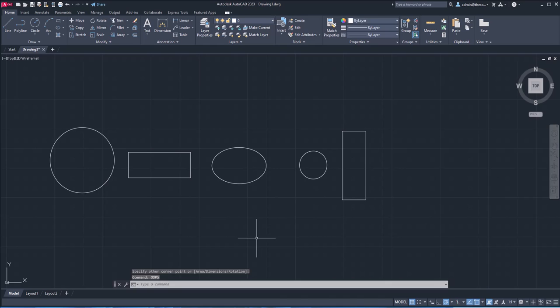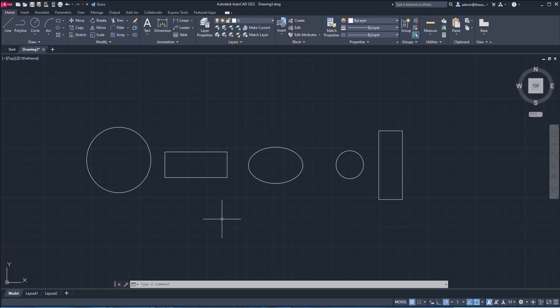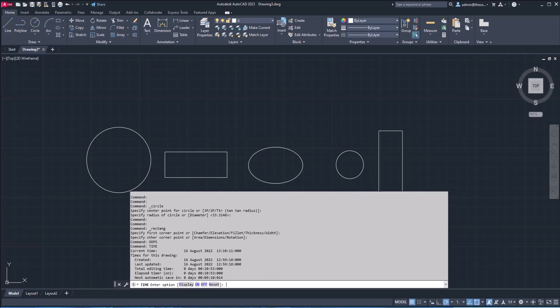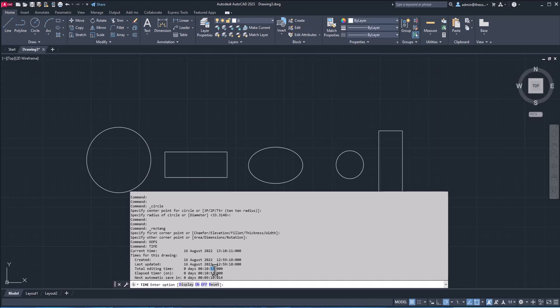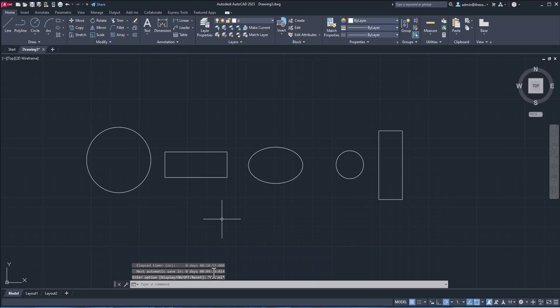All right. Now we have been working on this drawing for quite some time. And if you want to check the total editing time of this drawing, then you can use time command, T-I-M-E, enter. And that's going to show you the total time spent on this drawing. So total time spent on this drawing is 10 minutes, 53 seconds. And this drawing started on 16th of August, 2022. Here's the time. And using this time command, you can actually see the total editing time of any drawing. Let me show you another drawing.